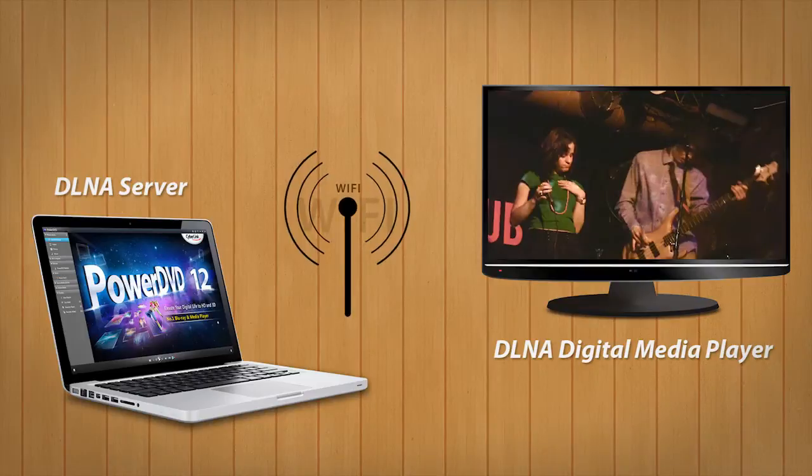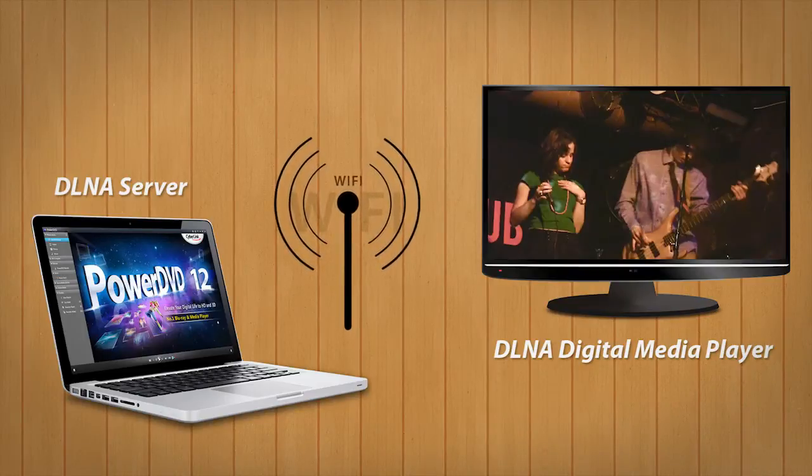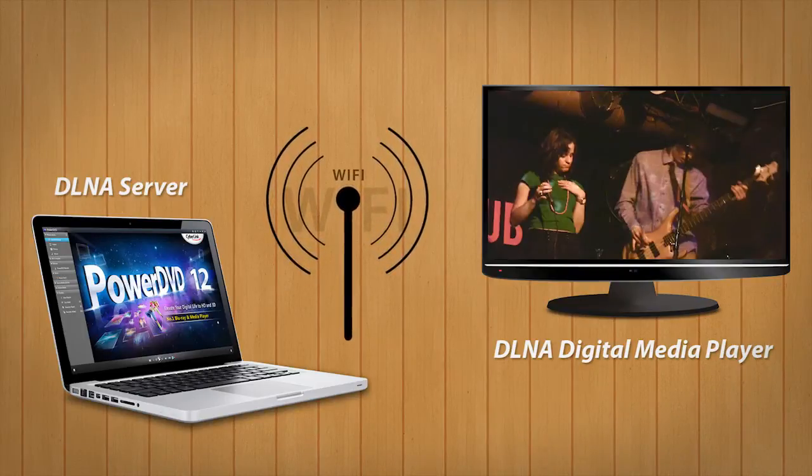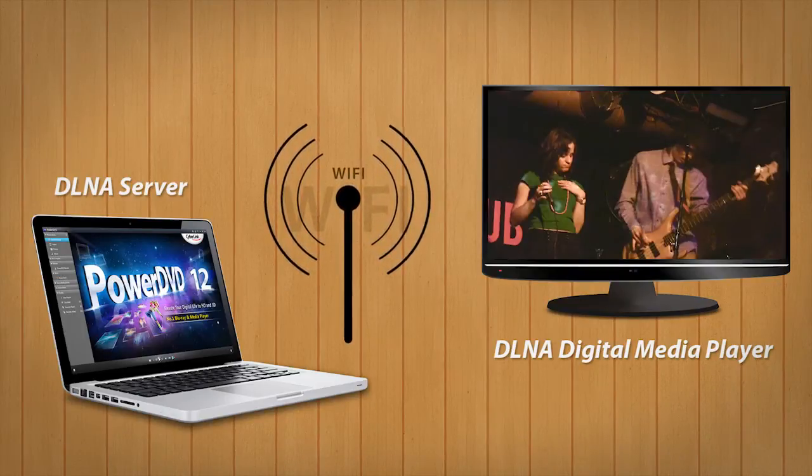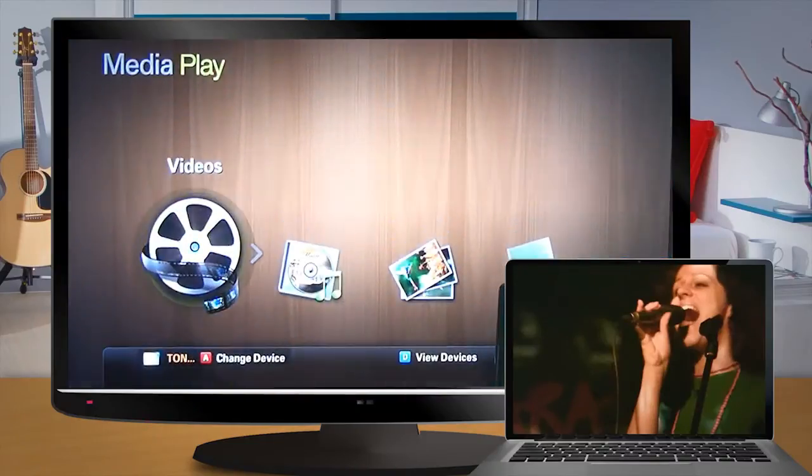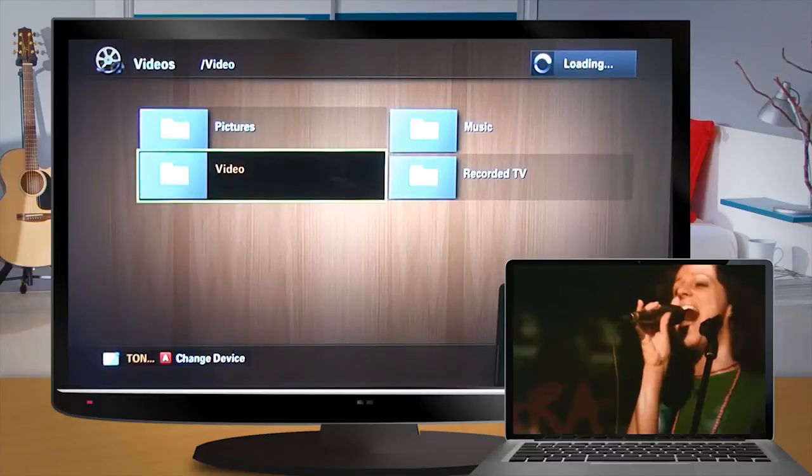Make sure your TV and PC running PowerDVD12 are connected to the same network. Then you can use your TV to browse shared content from PowerDVD.